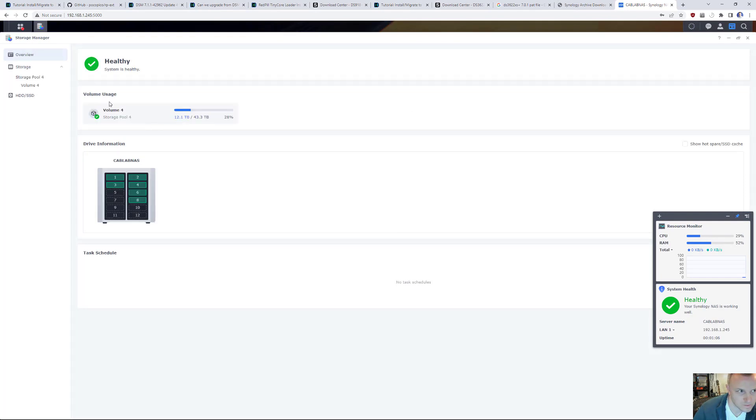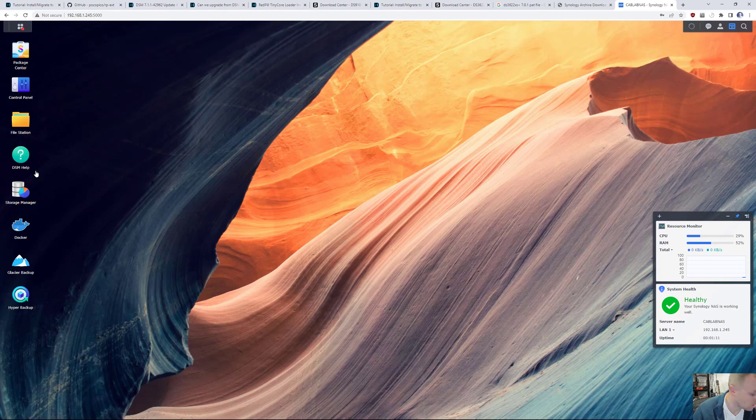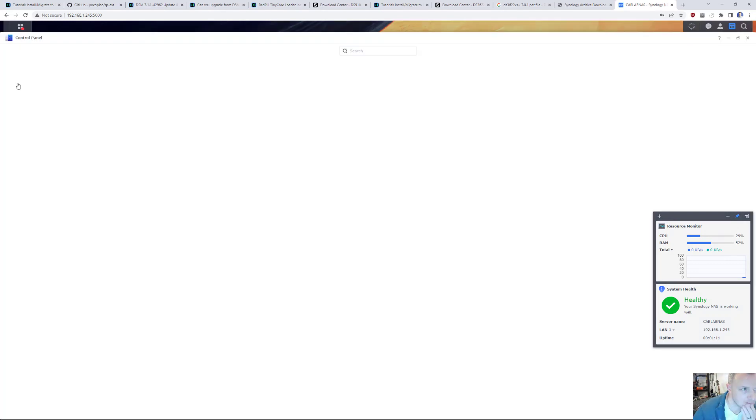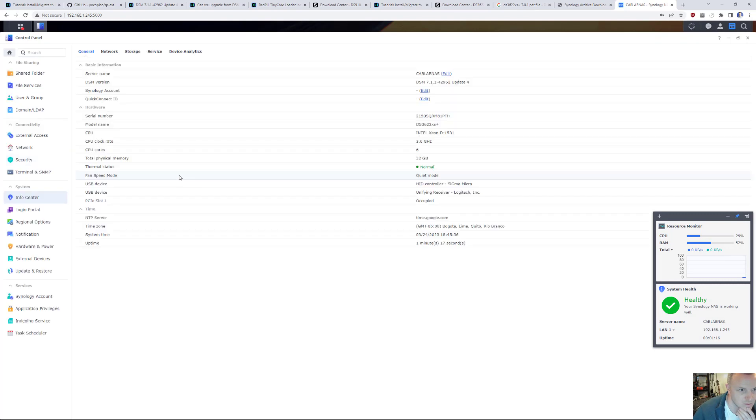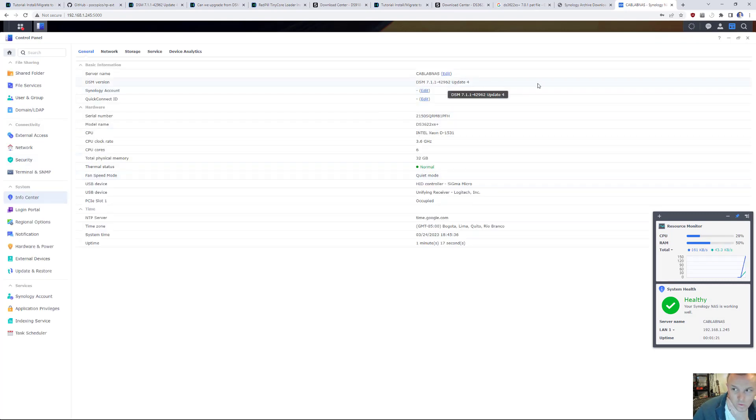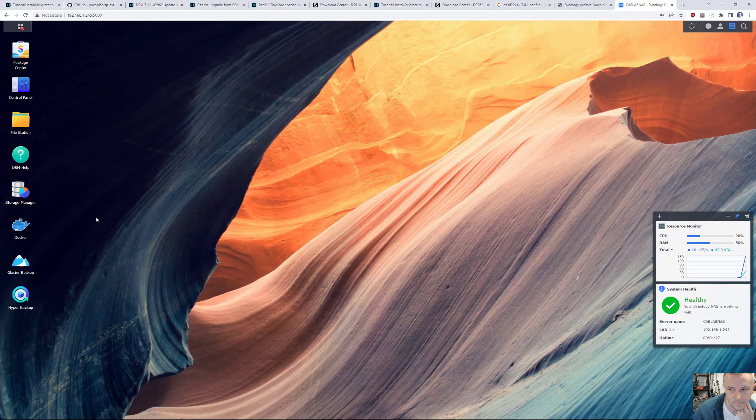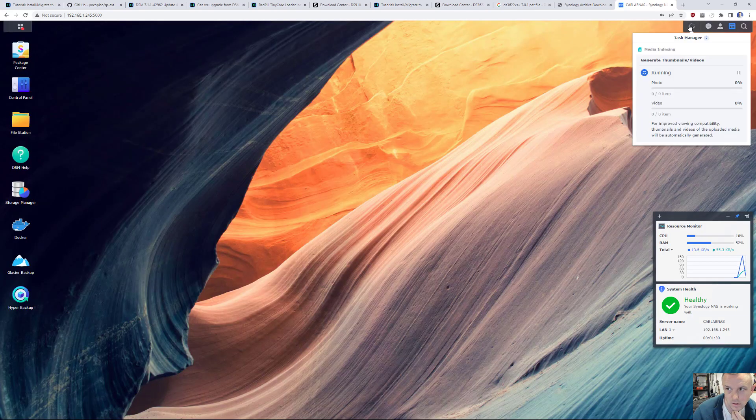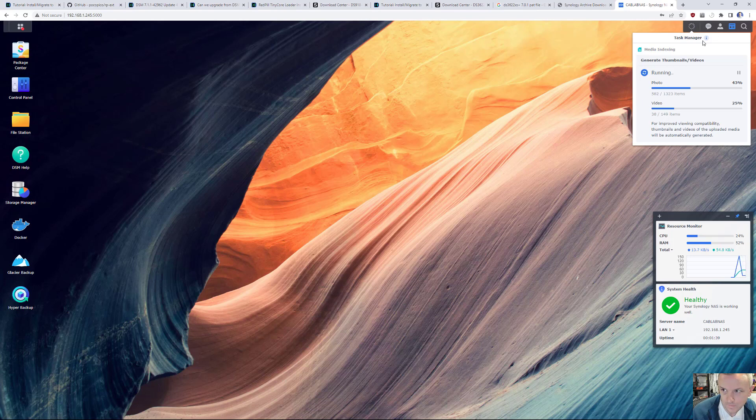Check my volumes. Everything looks good. Yep. Looks good there. If I go to control panel info center. There we go. 7-1-1 update 4. That's it. We have successfully updated 6-2-3 to 7-1-1 update 4. Awesome.